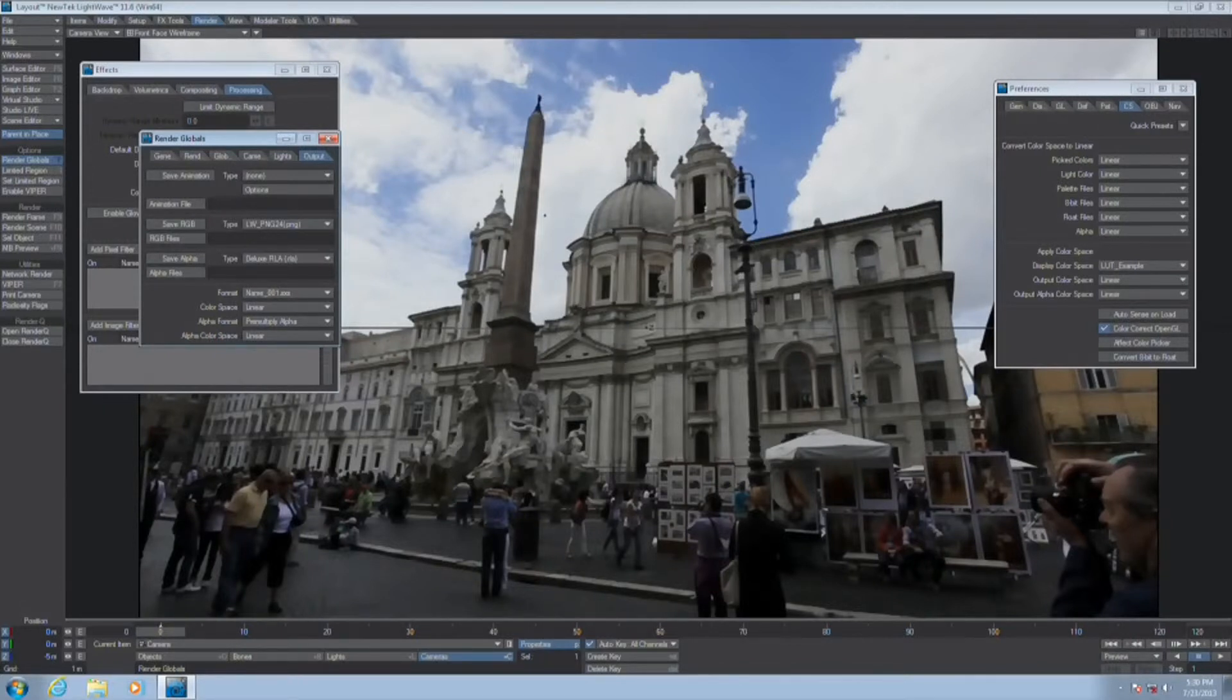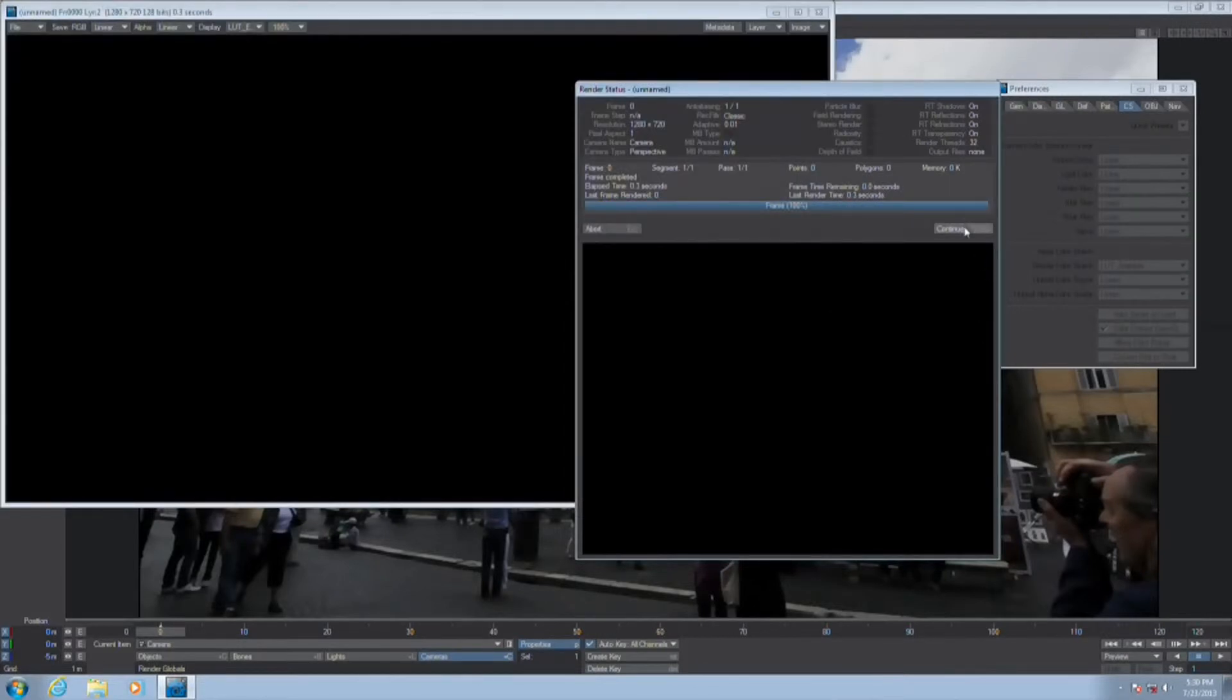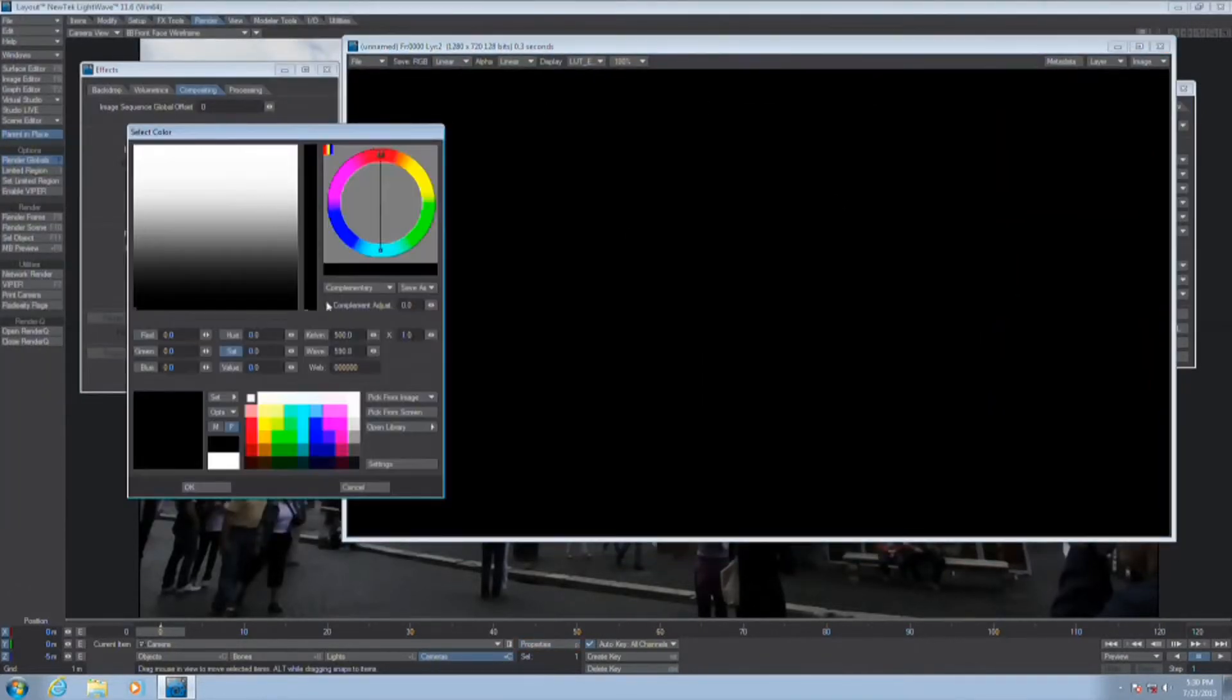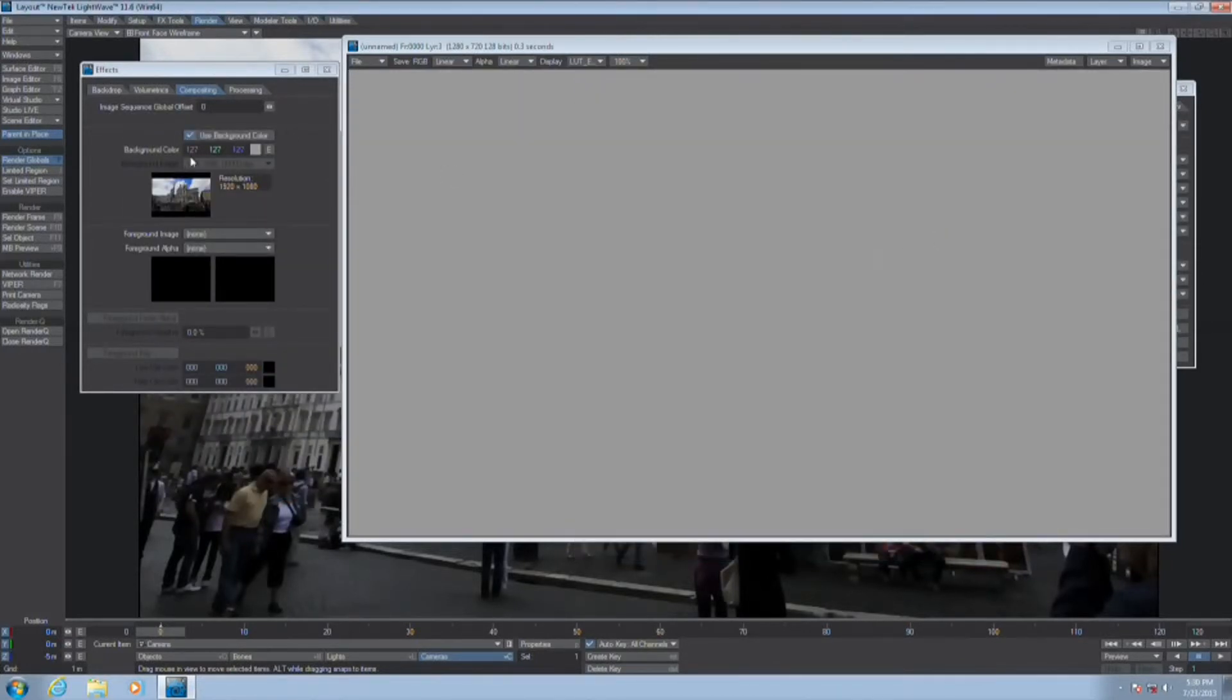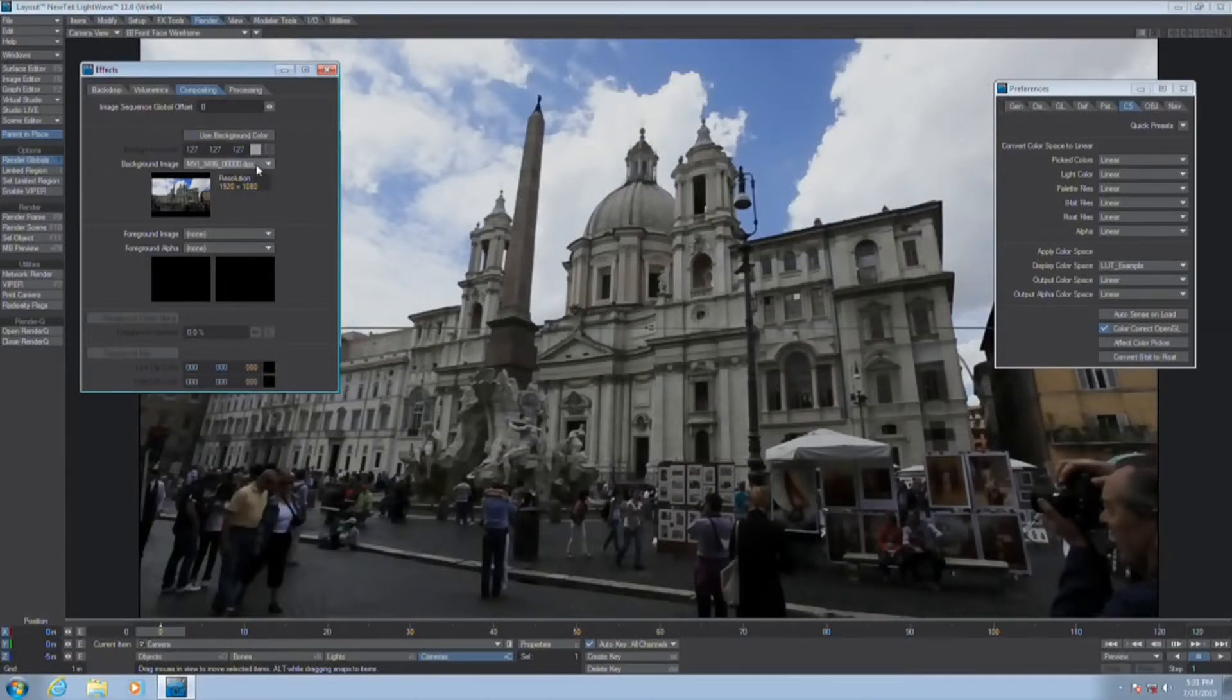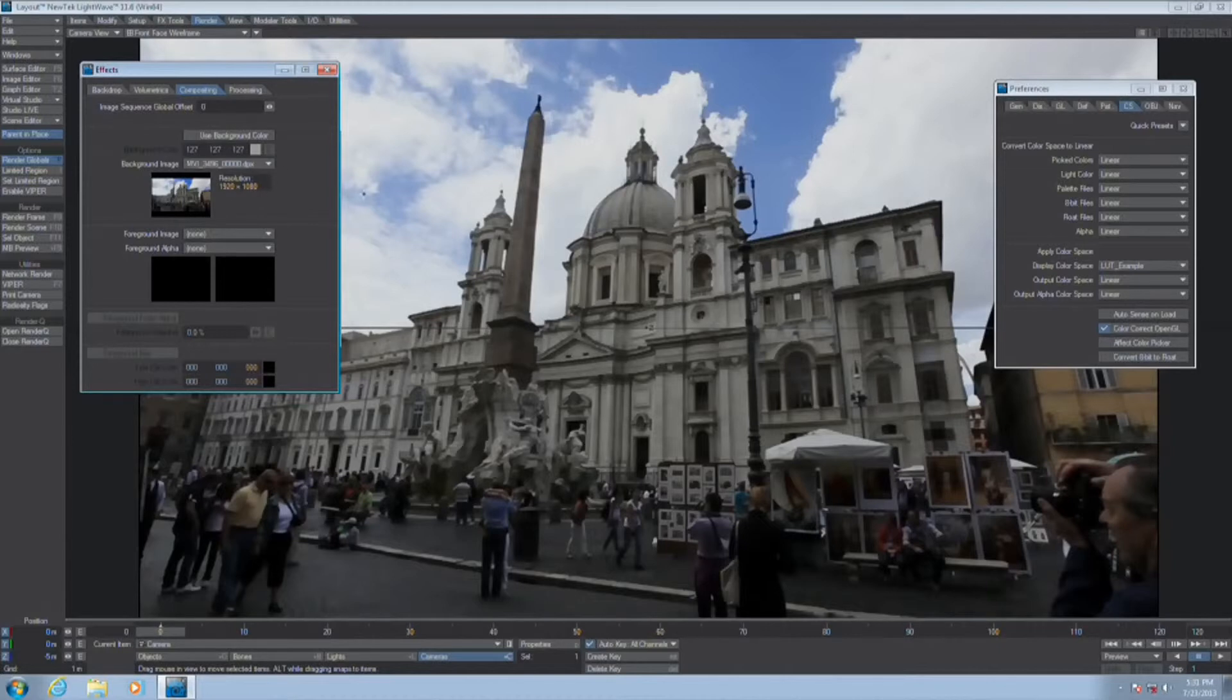But normally, when you have a production like this, you will be matching to the background plate, which was provided in DPX file format. You will render out an EXR image against black. So let me hit F9 to show you that if I have use backdrop color turned on, it will render against black or gray. So for visual effects artists, this is an example of DPX and LUT support in LightWave 11.6.